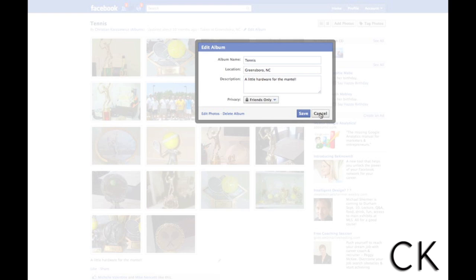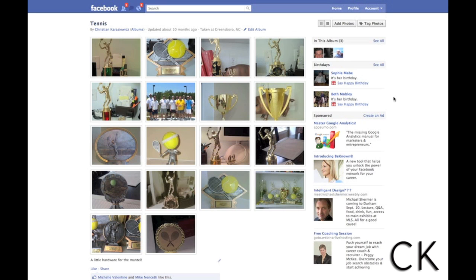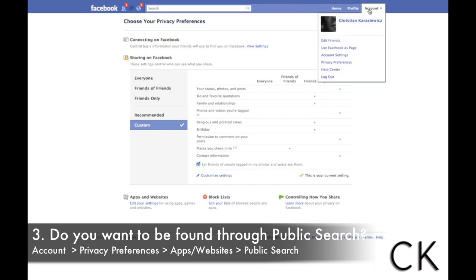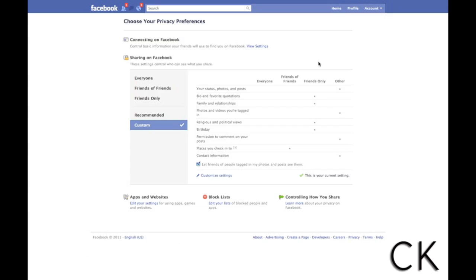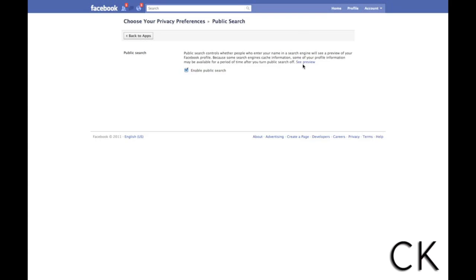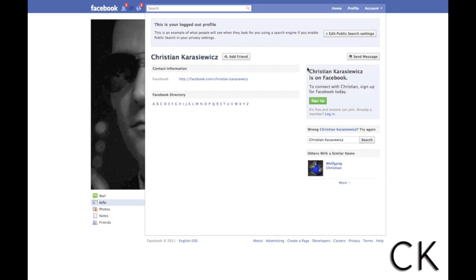In the Edit Album section you'll see the same privacy settings again. I can customize it so only my friends can see it, or click 'Customize' to block specific people or networks. Those people will not have access to view those photos — it will block the entire album. Moving on, the third item to check on Facebook is Facebook's public search feature. To get there, go to Account, Privacy Preferences, and click on the 'Apps and Websites' section at the bottom, then look at 'Public Search.'